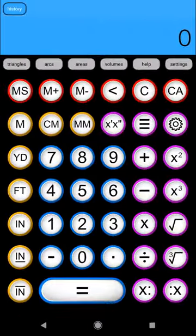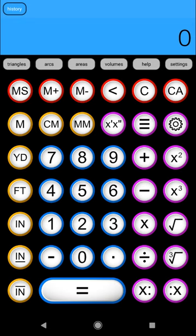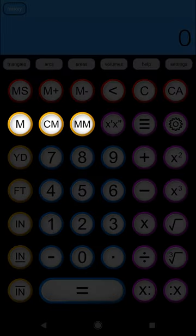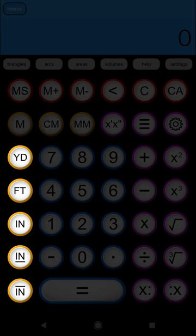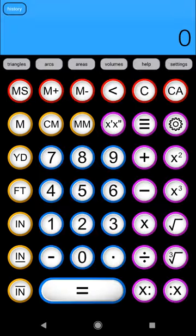Let's begin by looking at how to enter dimensions including area and volume into the calculator. To do this we will use the orange dimension buttons on the left side of the calculator. There are three for metric: the meter button, the centimeter button, and the millimeter button. And there are five for imperial: the yard button, the foot button, the inch button, the inch numerator button, and the inch denominator button.